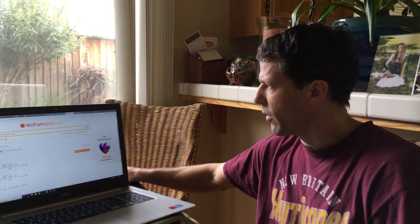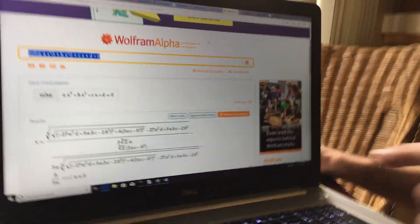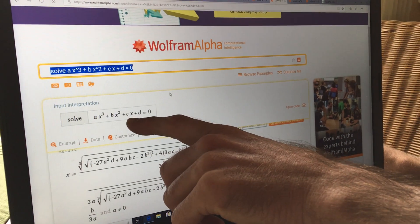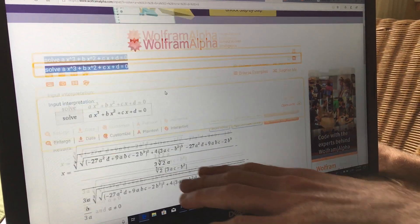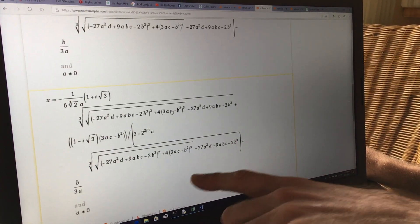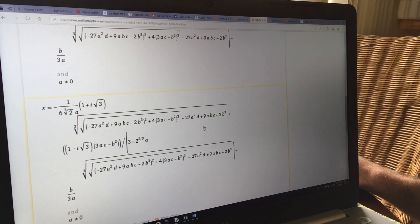What about the cubic formula? When you get into Algebra 2, you learn synthetic division and polynomial division, and it's all hard, and you're like, why don't they just teach us the cubic formula? Well, there is a cubic formula. We can go to Wolfram Alpha and type in "solve ax cubed plus bx squared plus cx plus d equals 0," and there are three solutions with a lot of terms. We don't learn it because there are so many terms.